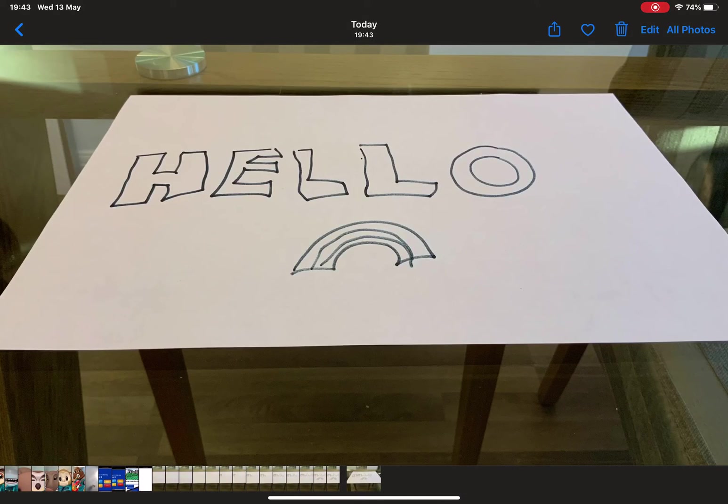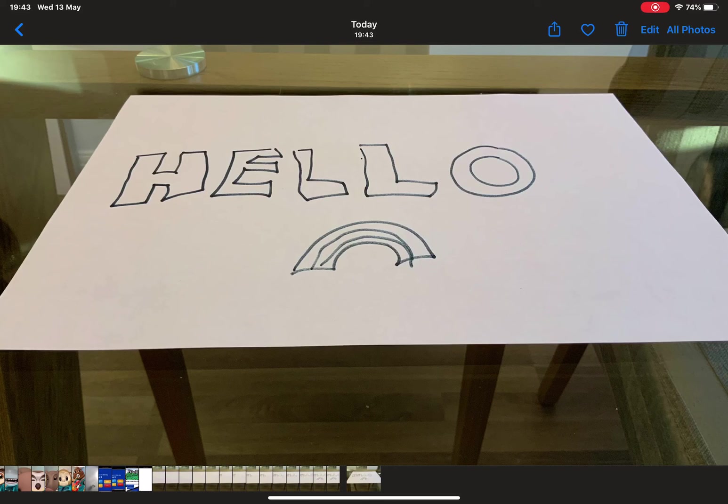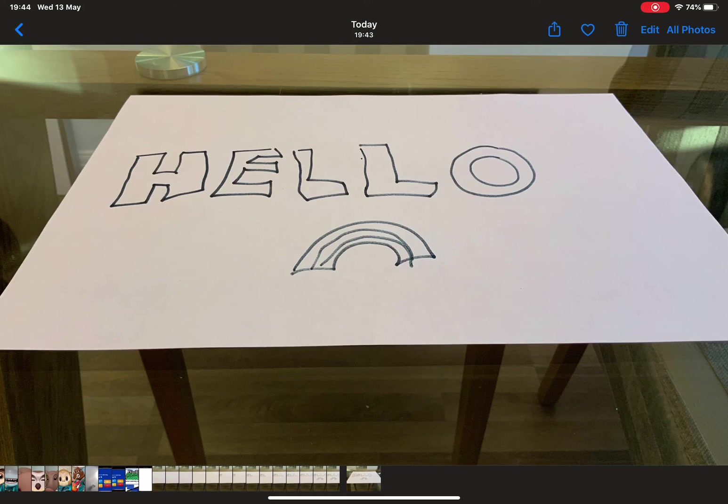So there we go, quick tip on stop motion animation just using the camera on iPad.